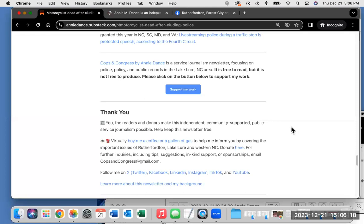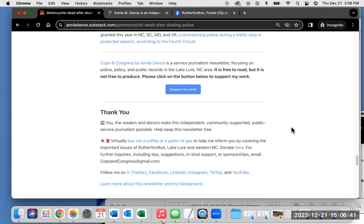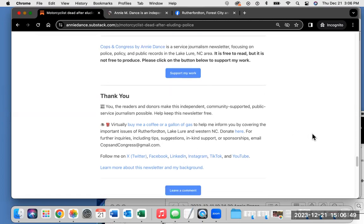You can donate on that link. For further inquiries, including tips, suggestions, in-kind support, or sponsorships, please email me at copsandcongress@gmail.com. That's C-O-P-S-A-N-D-C-O-N-G-R-E-S-S at gmail.com. And you can follow me on X, formerly known as Twitter, Facebook, LinkedIn, Instagram, TikTok, and YouTube. I tend to use my Facebook page the most and Twitter, but I'm available on all of those platforms.